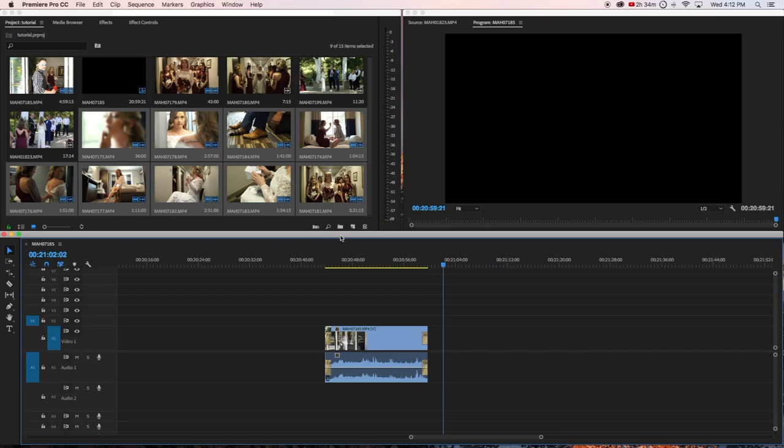All right guys, it's your boy Francis taking you back to the basics. In this video today I'm going to show you how to quickly add slow motion to your video clips in Premiere Pro. This will be a fast tutorial, one and done, so let's go.